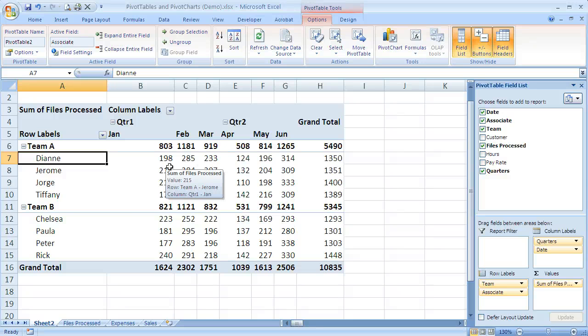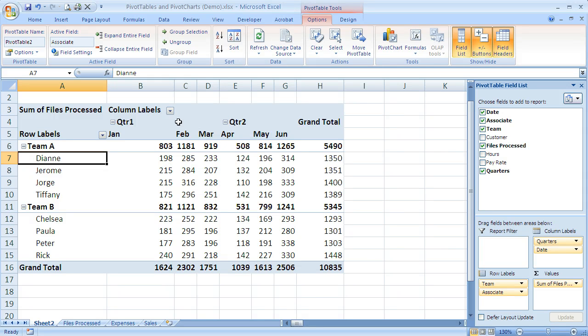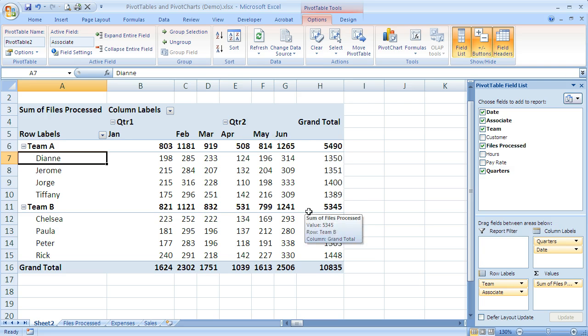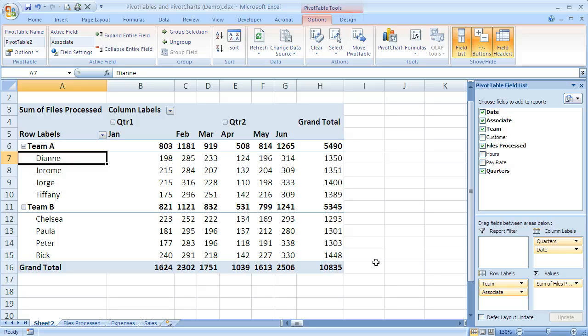Now that we understand how to group our fields - we grouped the dates up here in our column labels and we grouped our associate names by category and by team - as we were doing that, we saw that it created some subtotals and grand totals. Depending on what you're doing with the report and with the pivot table, you may or may not want those grand totals or subtotals to show.